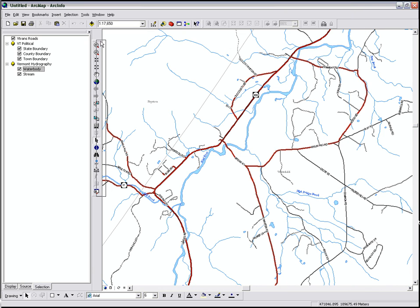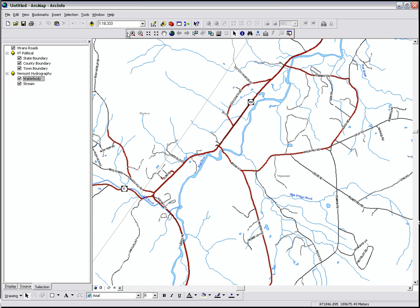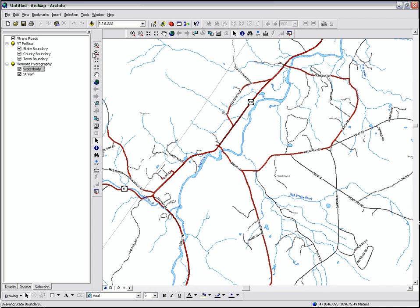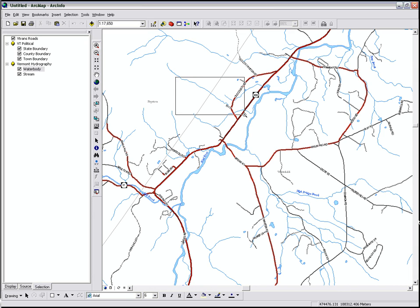Toolbars can also be docked where you want them. I like my Tools toolbar right here. The Tools toolbar is on by default, and it contains many of the basic navigation tools that ArcMap gives you.